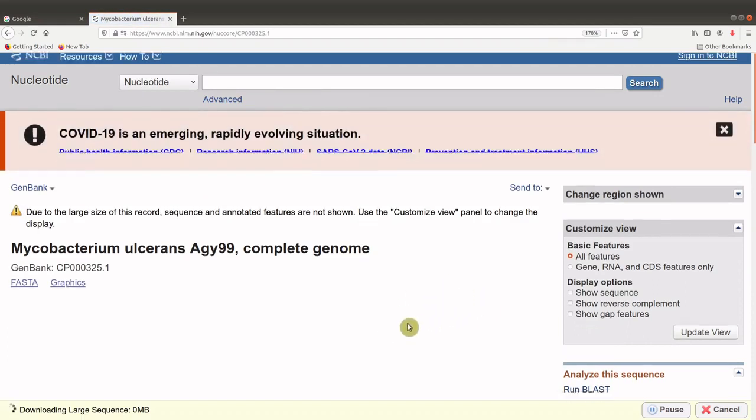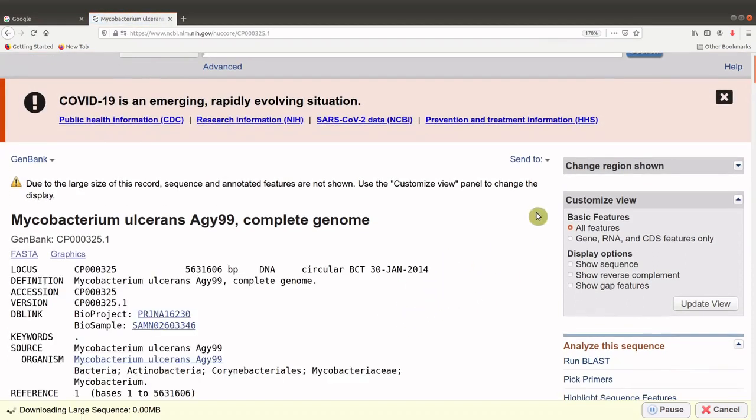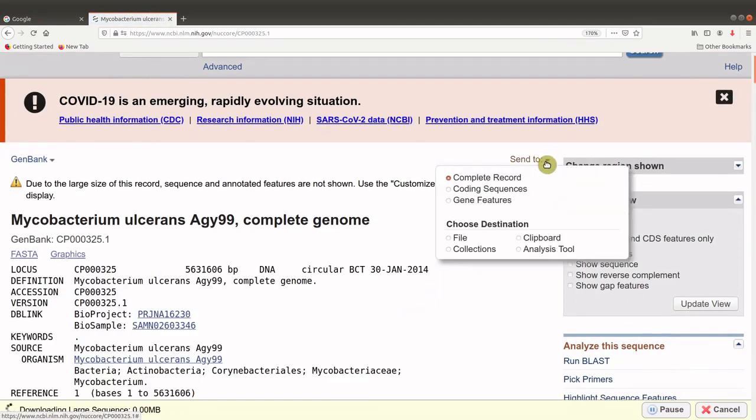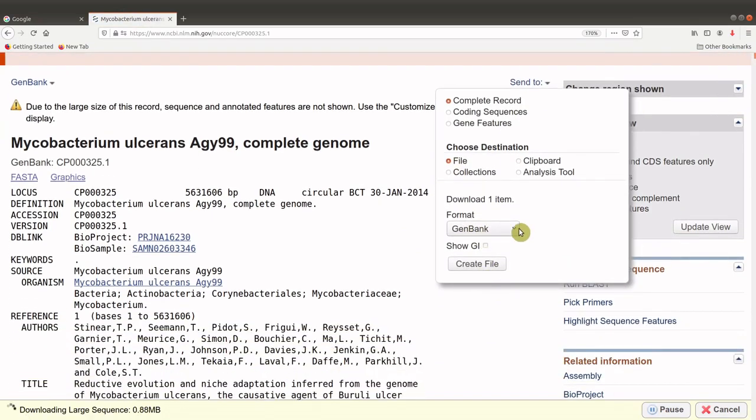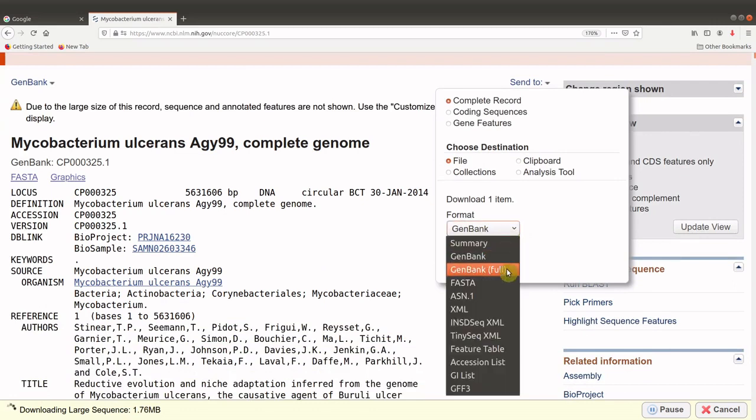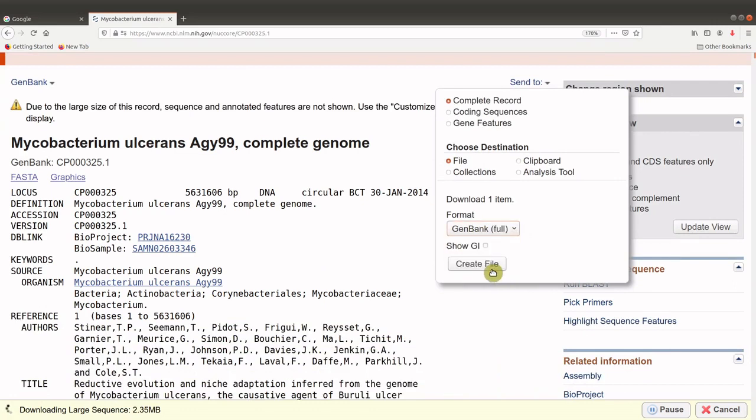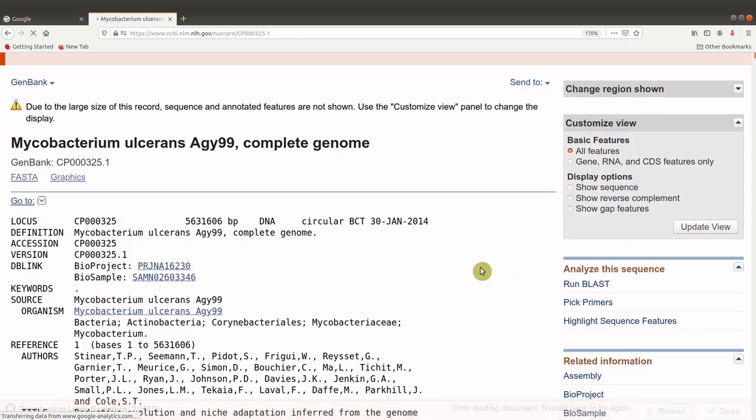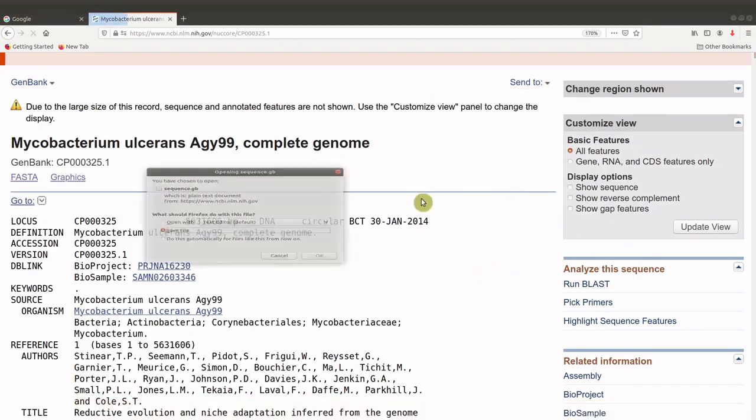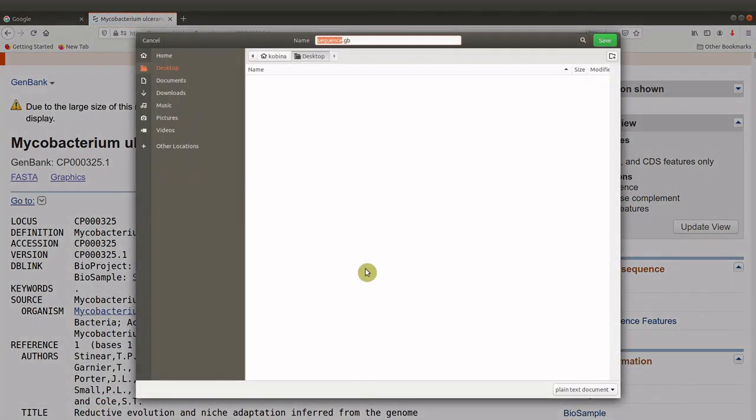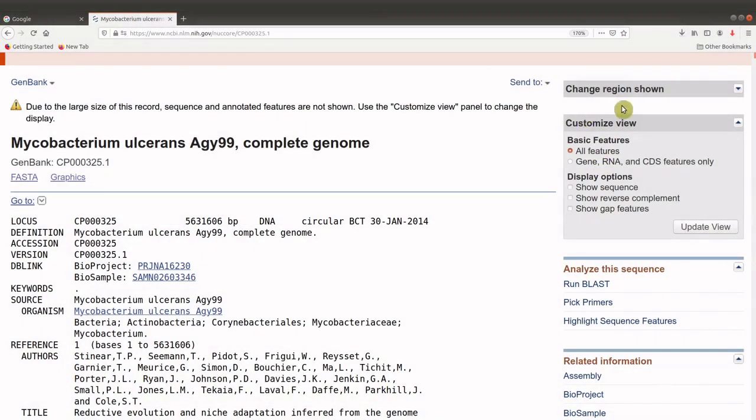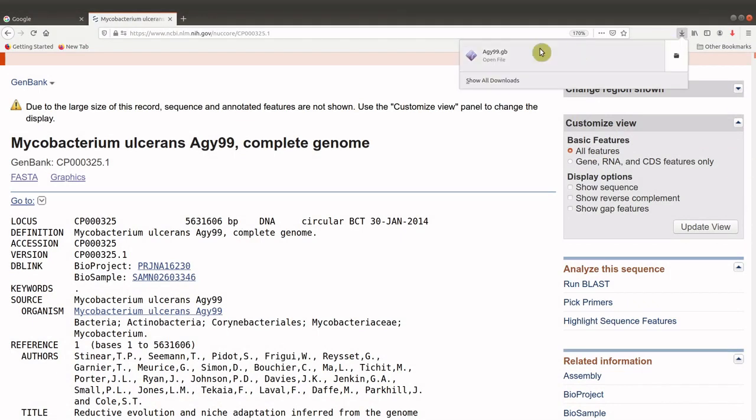And we will download the data. We want the GenBank format. So we go to Send To, click on File, and then go to the Formats. There are two GenBank file types. So you need the full one, this one. And then you will download it. Let's give it a name. We have it completed.